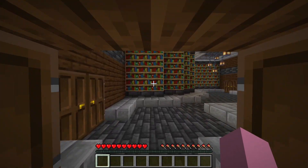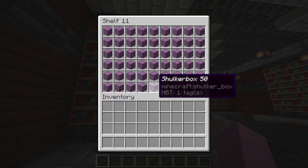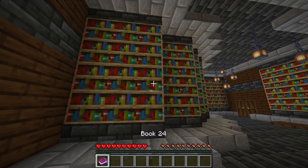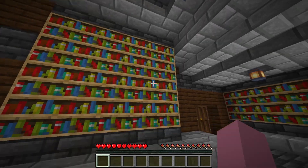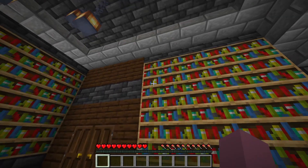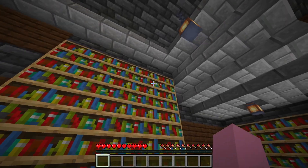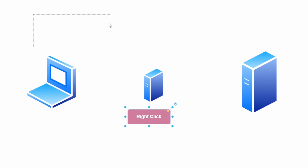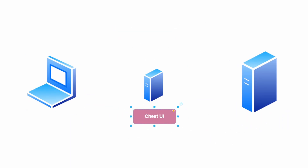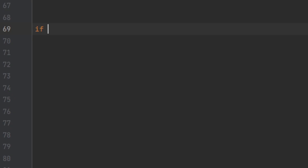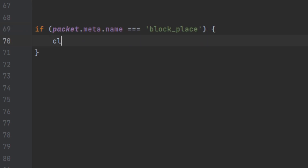Next, let's talk about the most important feature: taking out and reading books. Responding to right-click events and opening up the chest UI was done the same way as chunk loading — by intercepting the packets from a vanilla Minecraft server. With these packets, I could code my server to listen for the right-click packet and then send the chest UI packet.